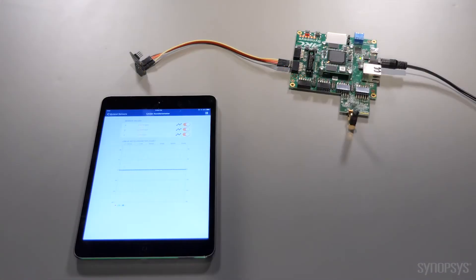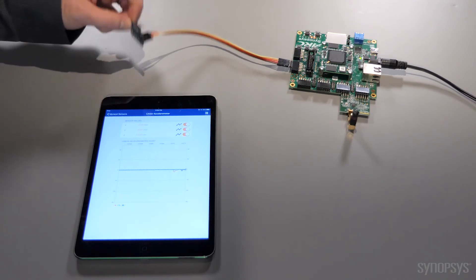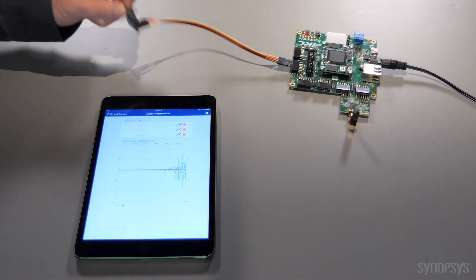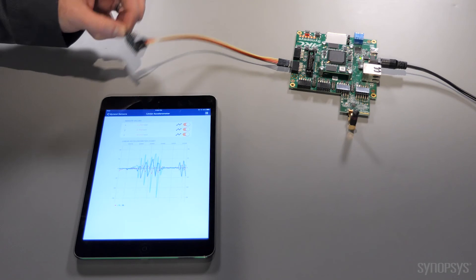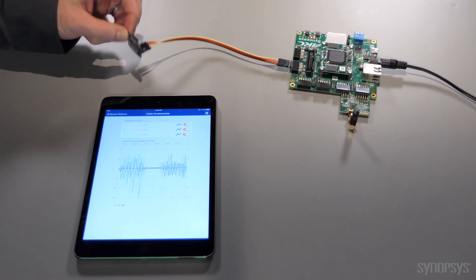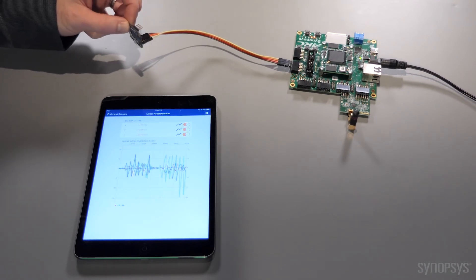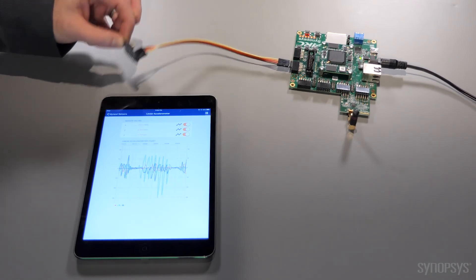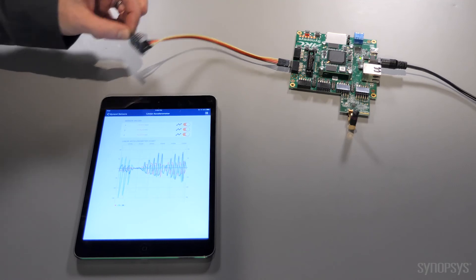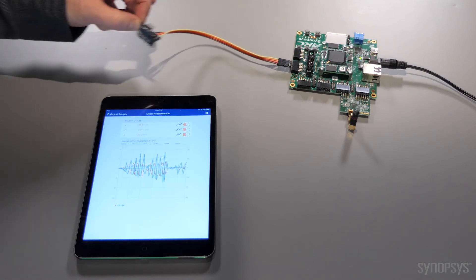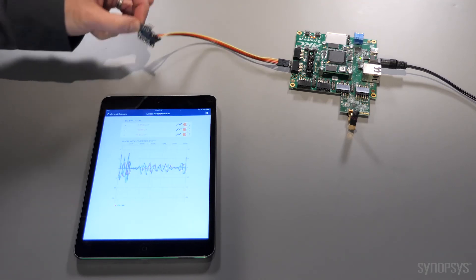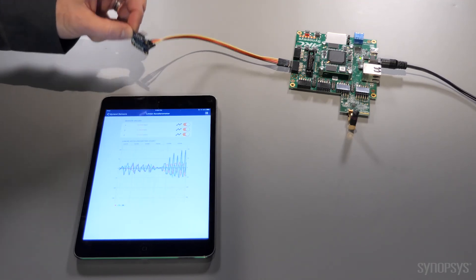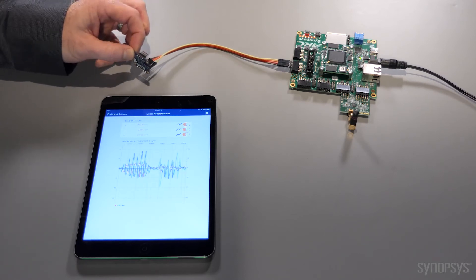Now to the demo itself. We have produced a simple but very effective use case streaming data from the Adafruit 9D sensor to the ARC processor via I2C, where it is then processed and delivered via Bluetooth Low Energy to a tablet. As you can see, the data is streaming live as the board is rotated, moved, etc.